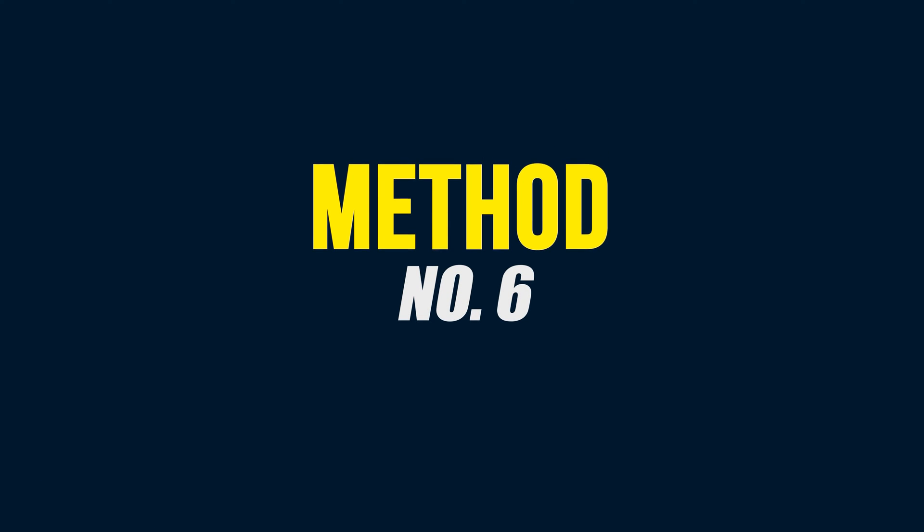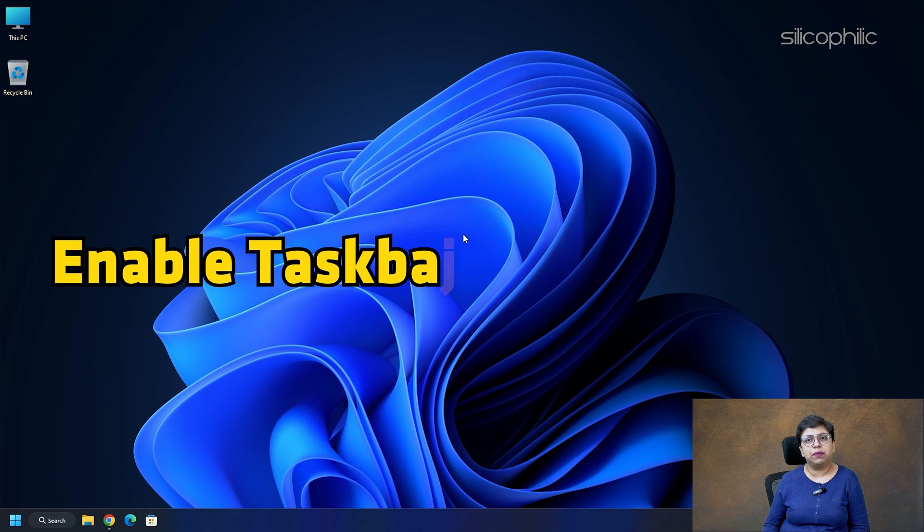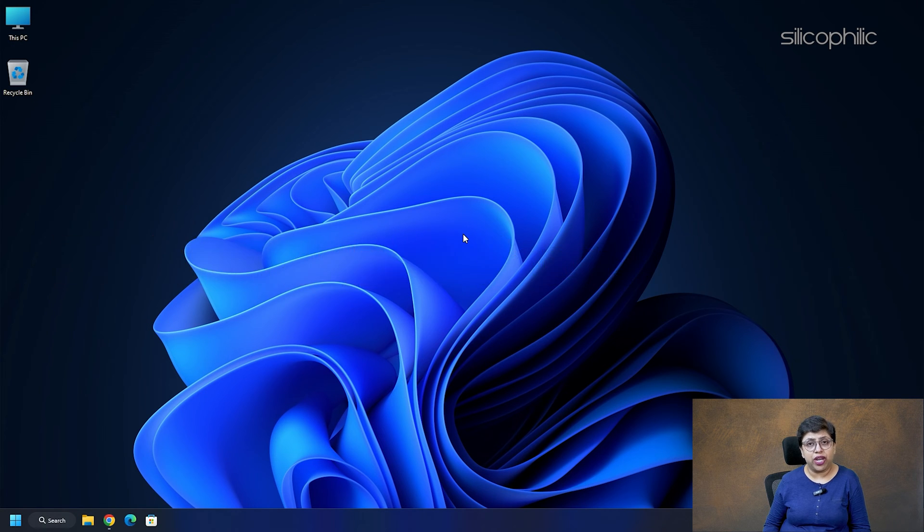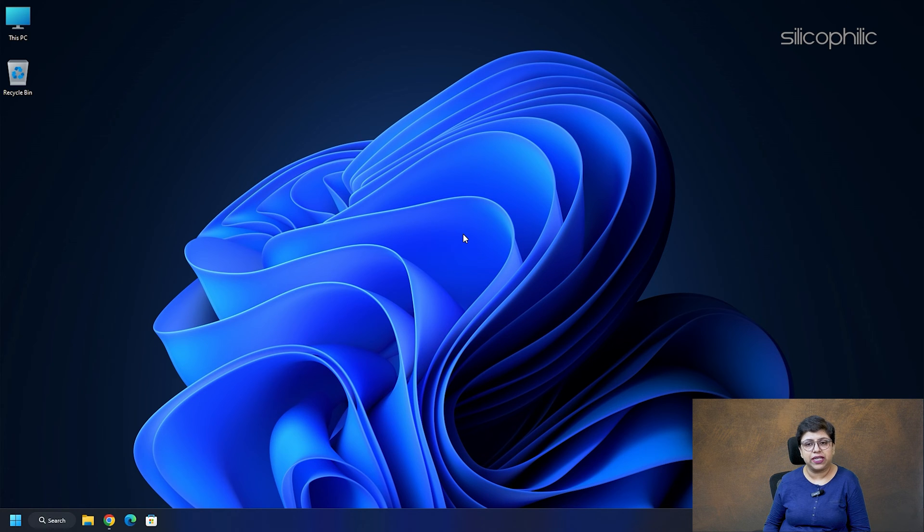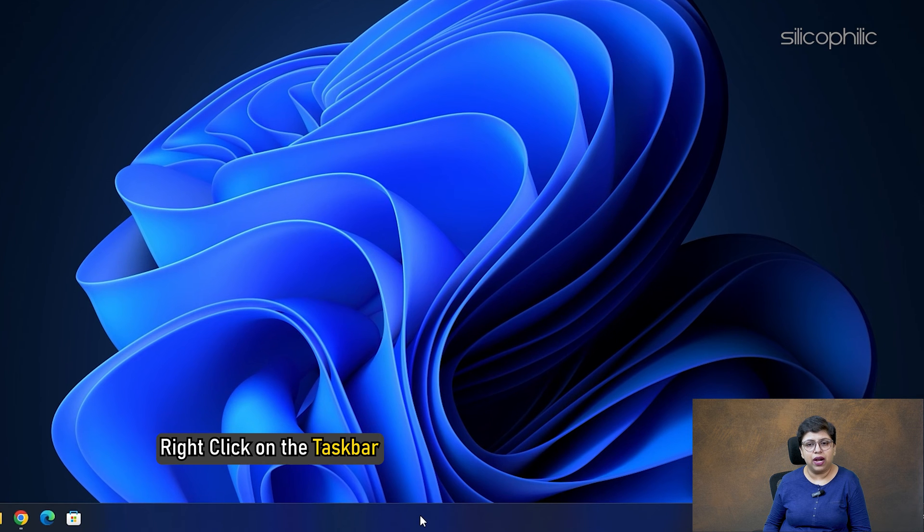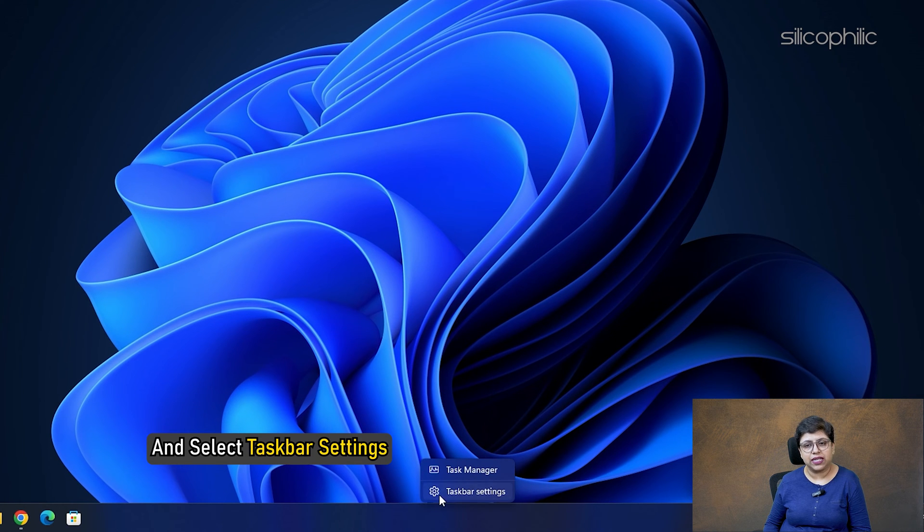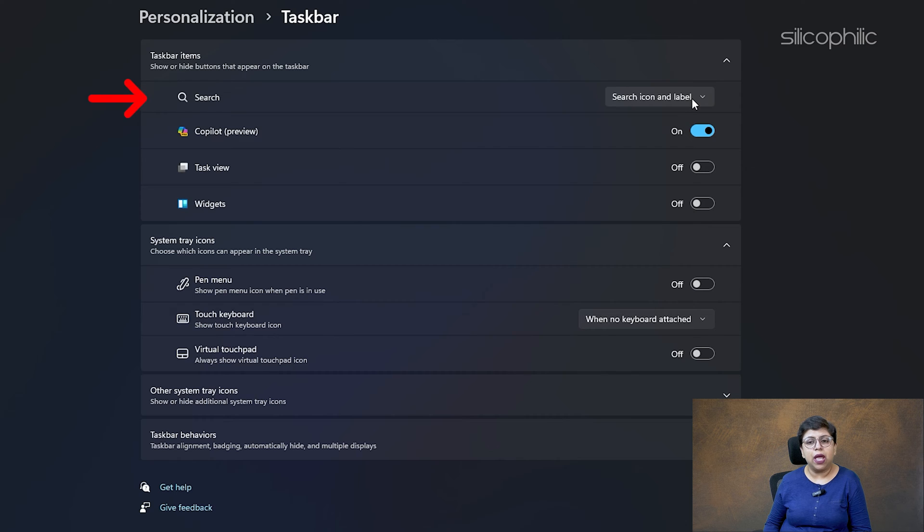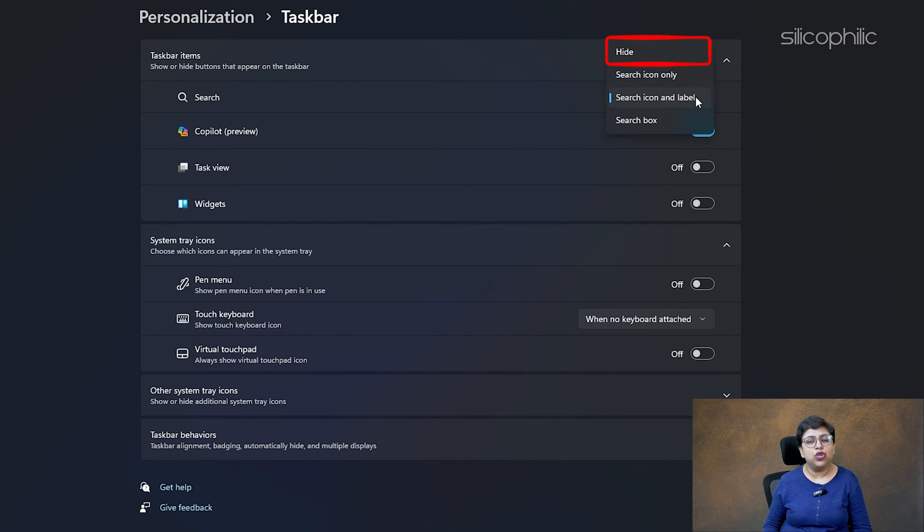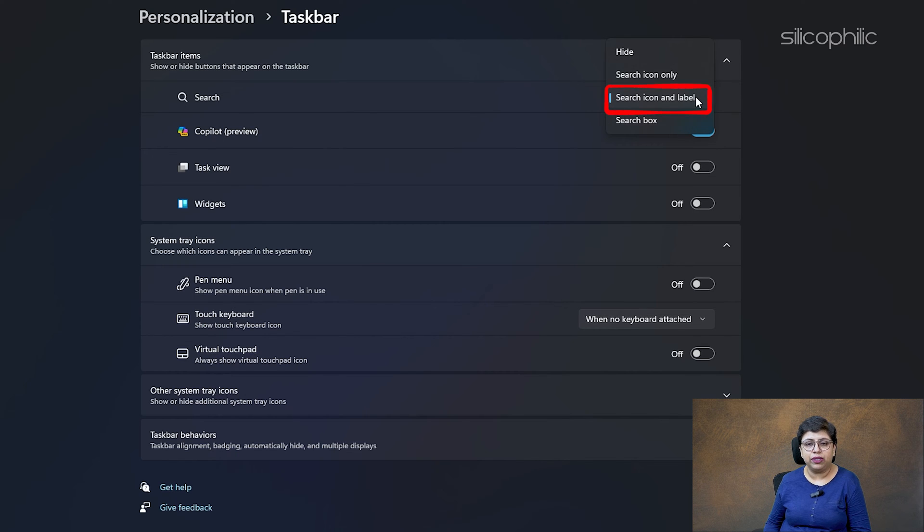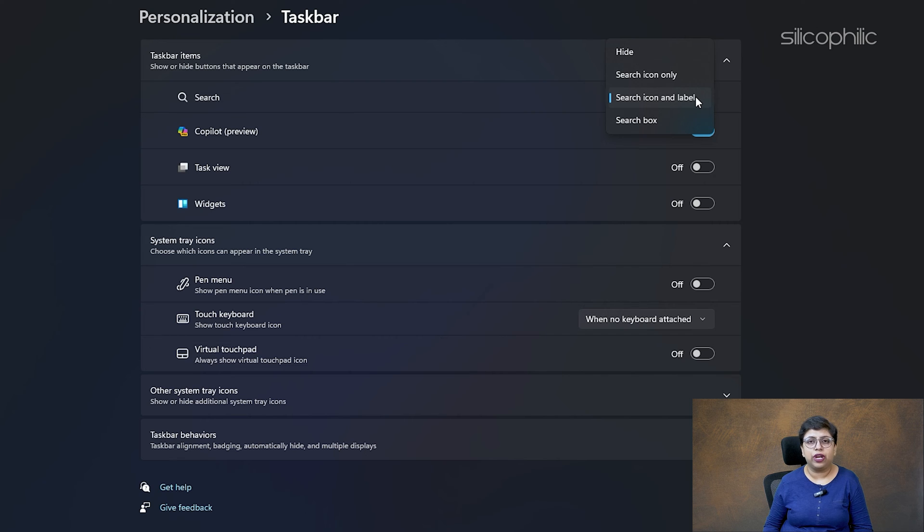Method 6: Enable Taskbar Search button. Check if Taskbar is enabled in your Windows settings. To do that, right-click on the Taskbar and select Taskbar Settings. From the drop-down menu next to Search, make sure that the search is not hidden. You can choose from the other options like Search Box, Search Icon and Label or Search Icon only as per your preference.